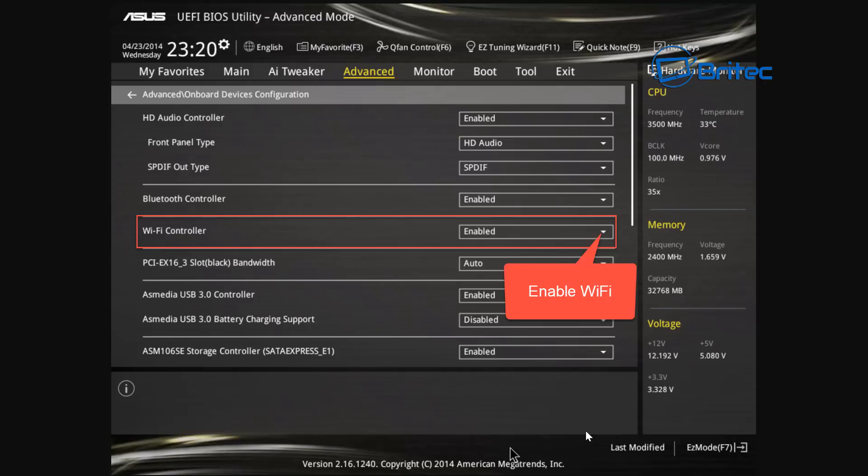Another area to check is your BIOS. Restart your computer and at the POST screen, tap the key to enter BIOS — often F2, DEL, or F10, which is usually printed at the bottom of the POST screen. Inside the BIOS, look for the network card adapter setting. If it's been disabled there, no driver updates or other fixes will work. Make sure anything related to network is enabled inside the BIOS.